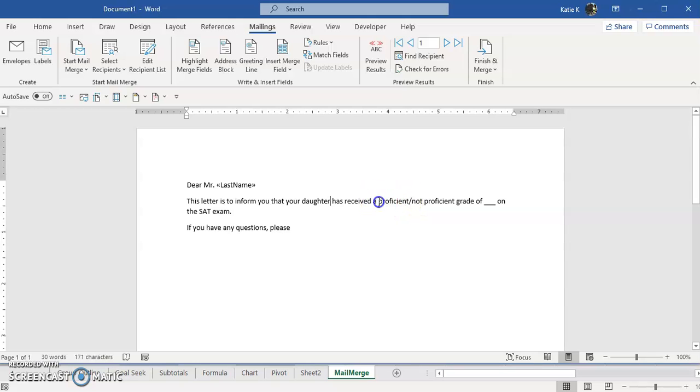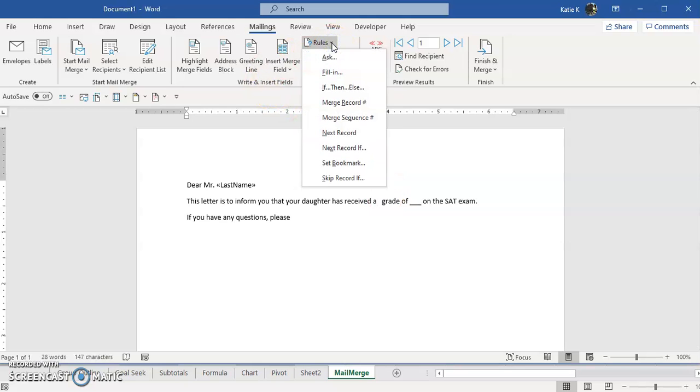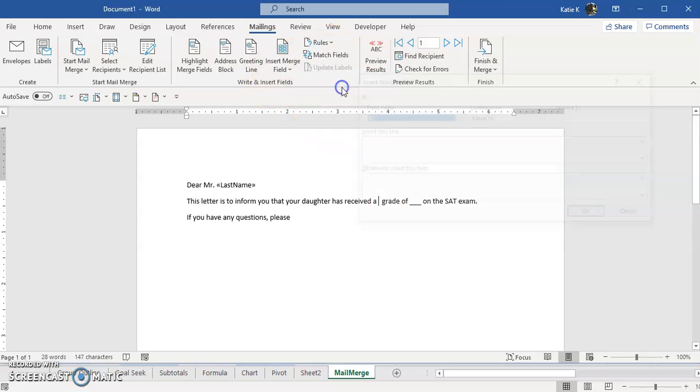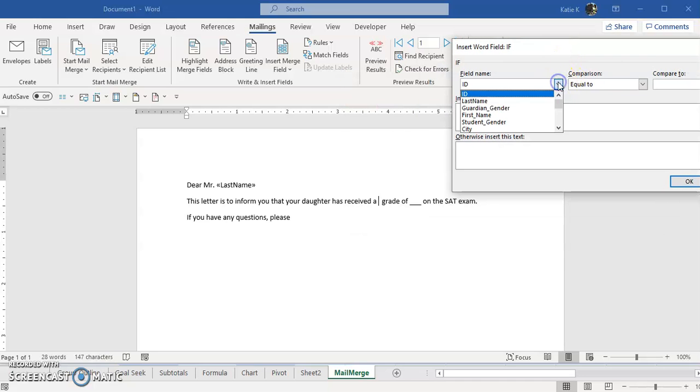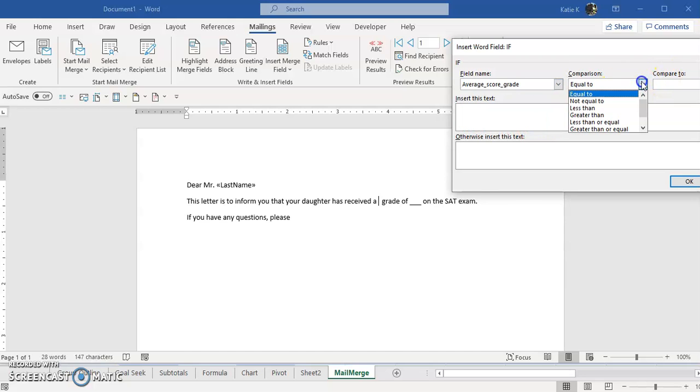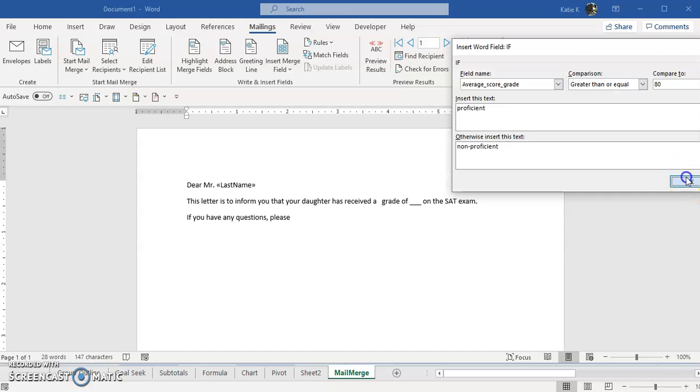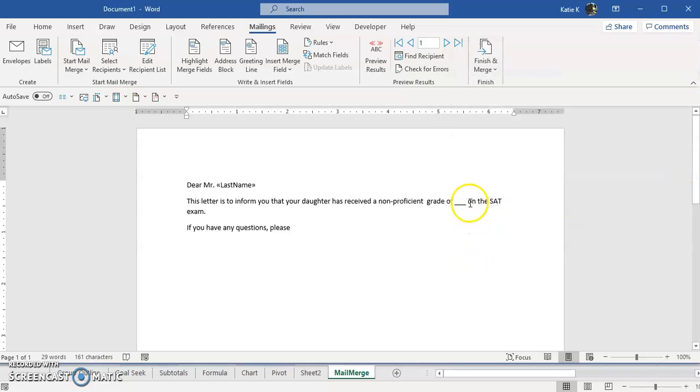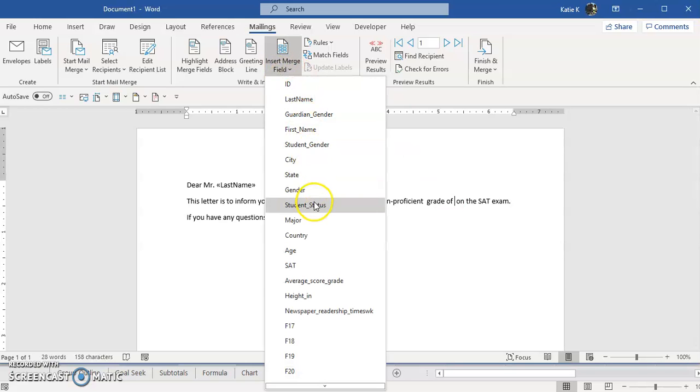Has received a proficient not proficient grade? No, I don't want that. I want it to say when I insert this, rules IF THEN ELSE. And in this case I want to say that the average score is greater than or equal to 80, we're going to type in proficient, and otherwise it's going to say non-proficient. And you just continue on this way and then you could pull in the score and again in this case it's just a regular merge field for the average score.